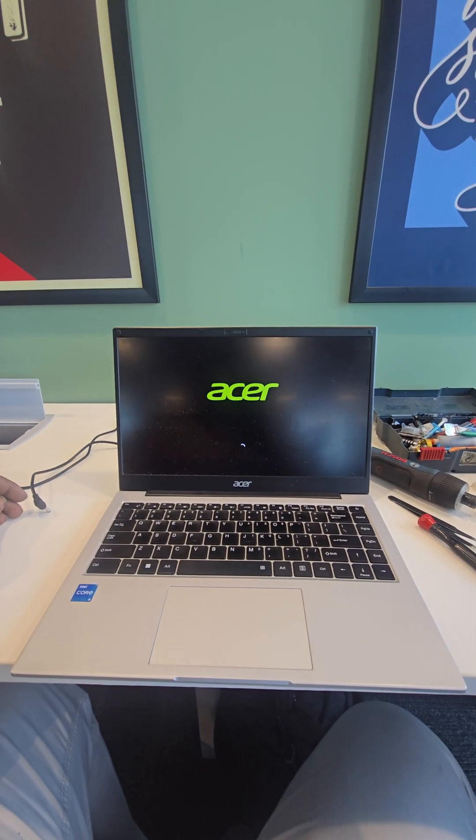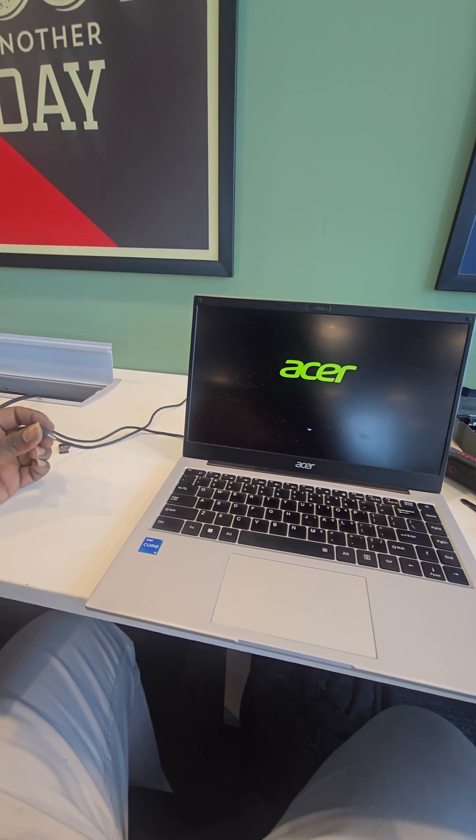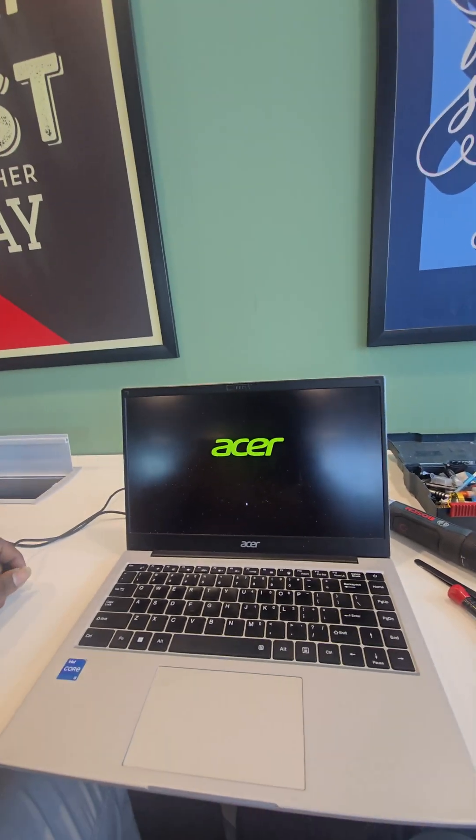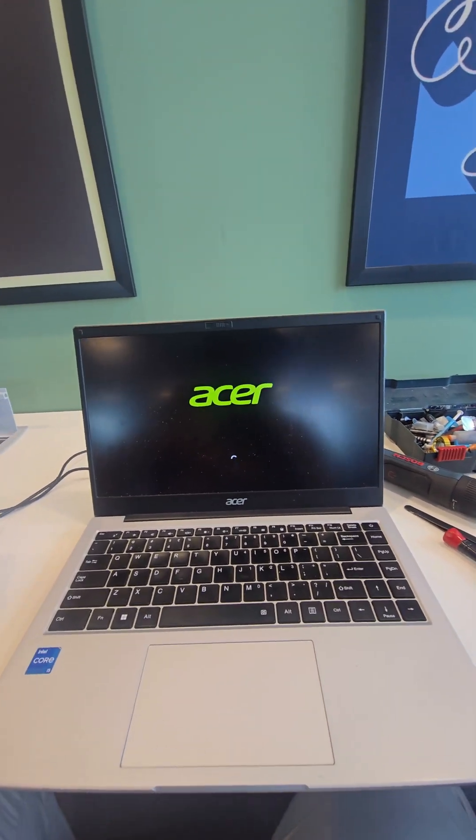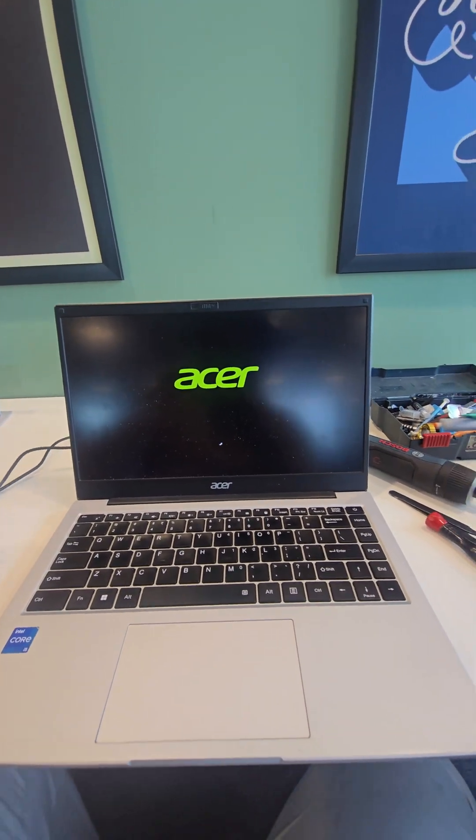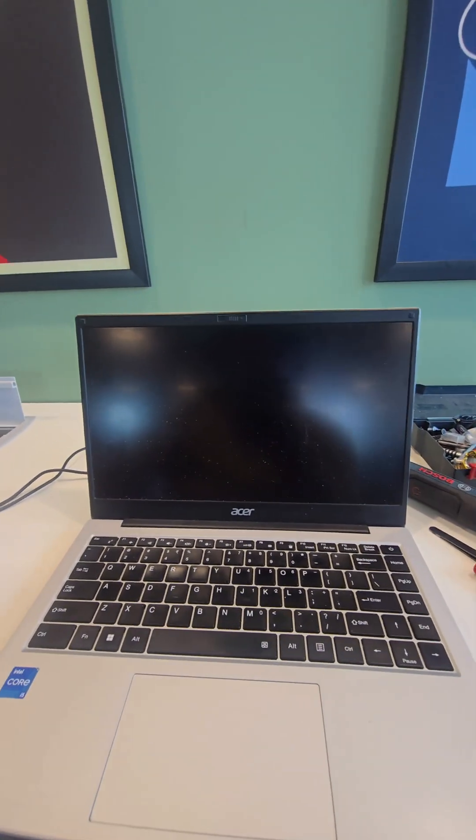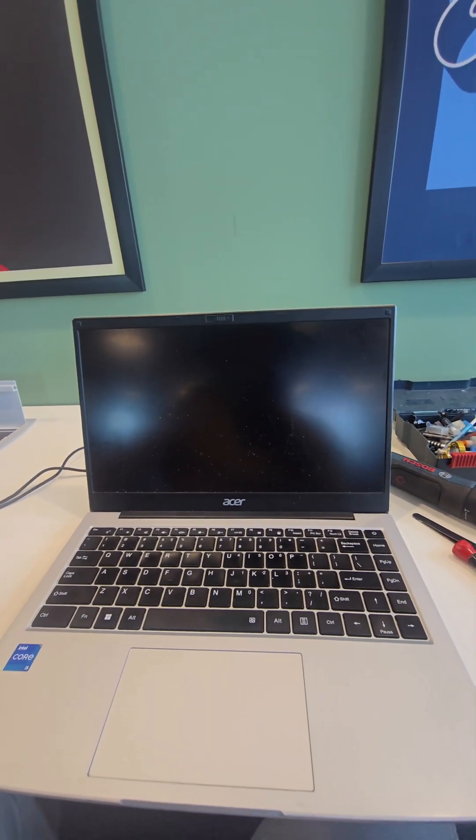ASR1-14Z8-415 auto shutdown issue. In this laptop, sometimes if you remove the charger and connect it, it will get auto shutdown. Or else sometimes directly without battery also it will get auto shutdown.